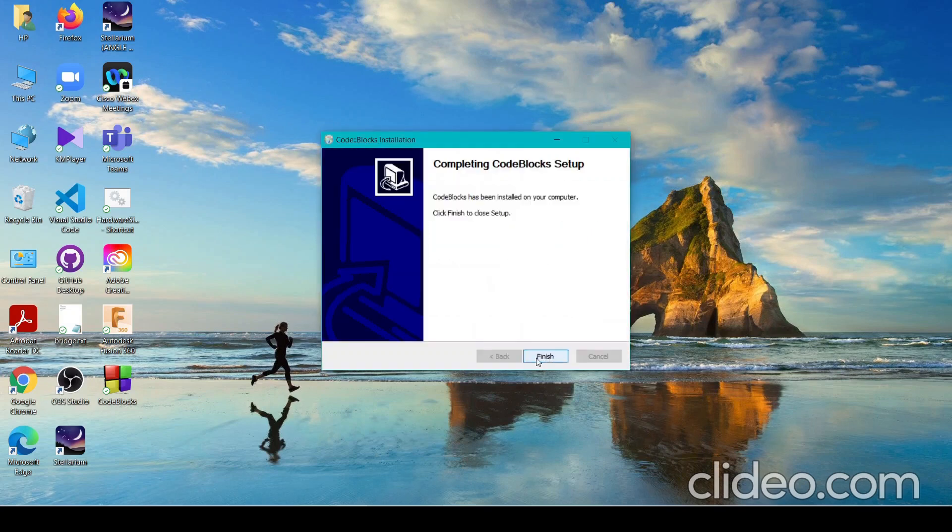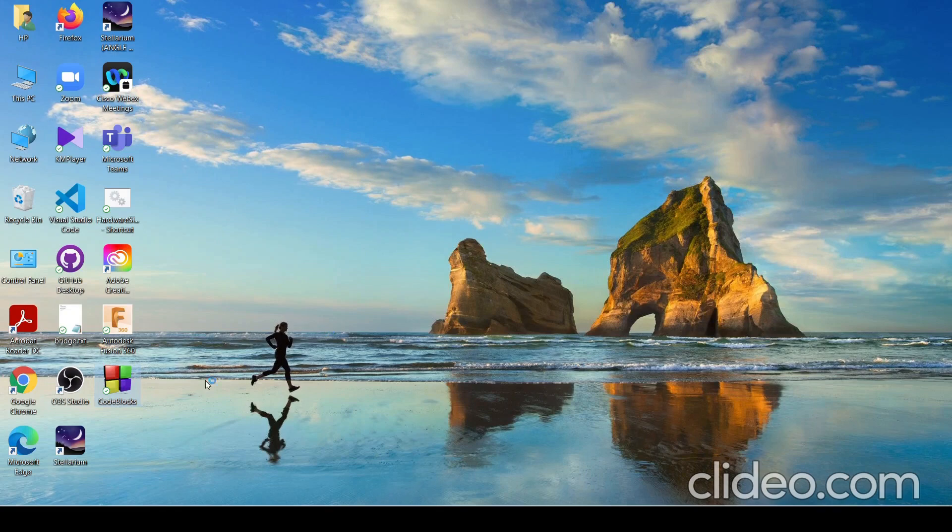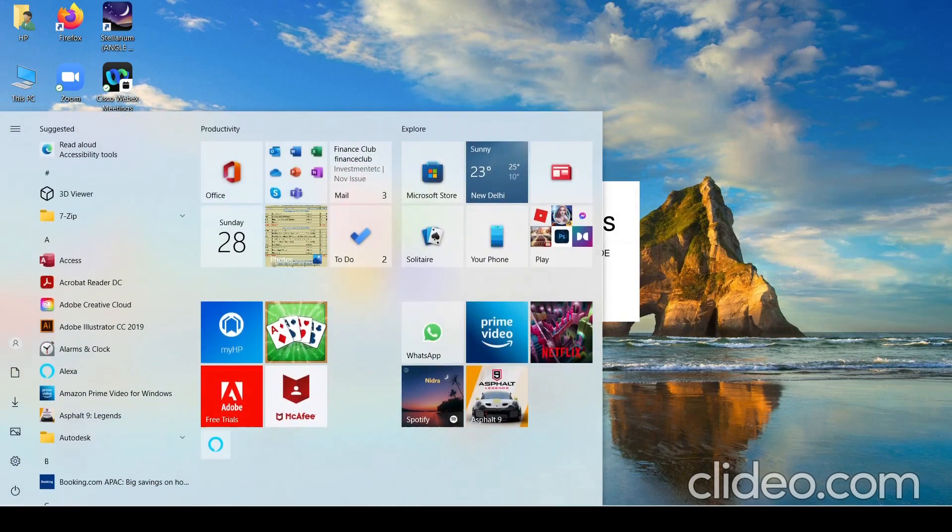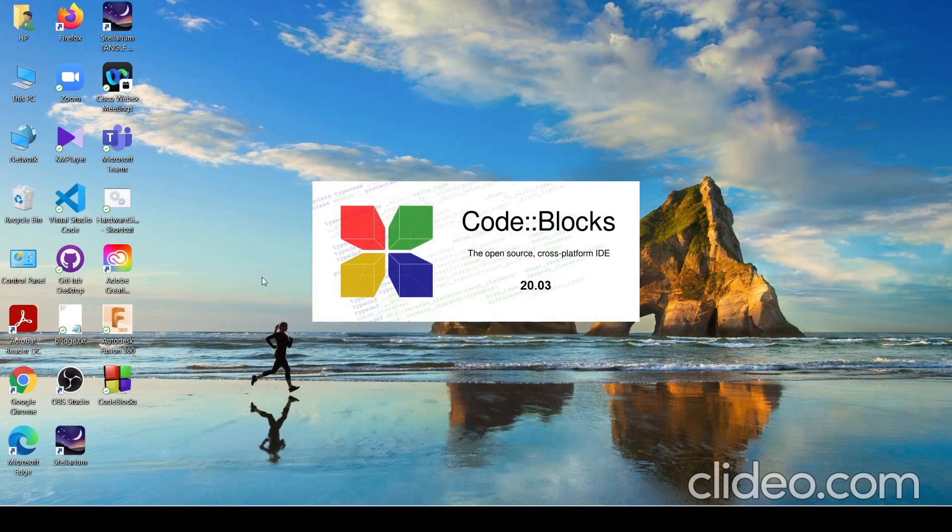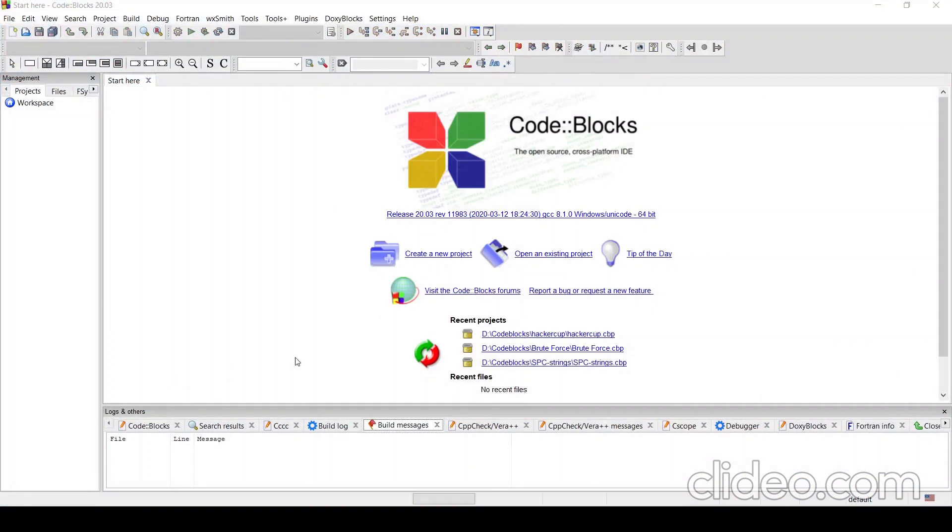It's completed. Go to next and finish. To run it, you can just double-click on this. And if it's not here, you can find it in your C drive. There will be Code Blocks.